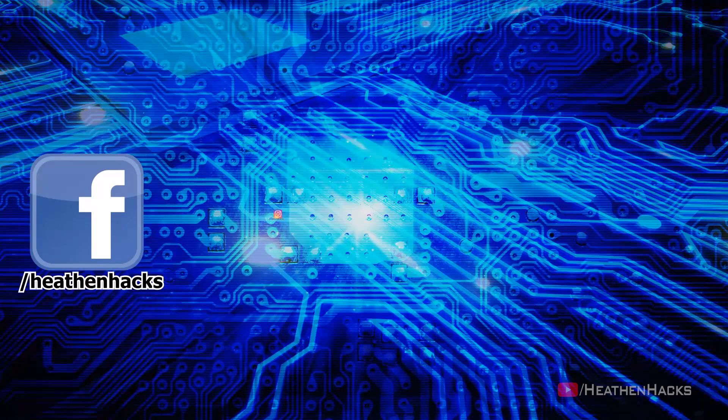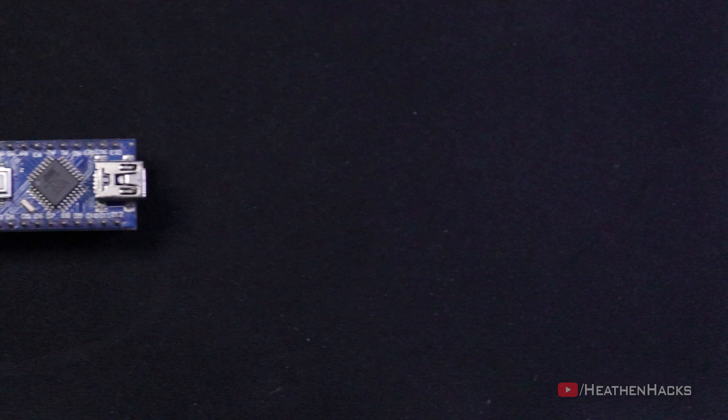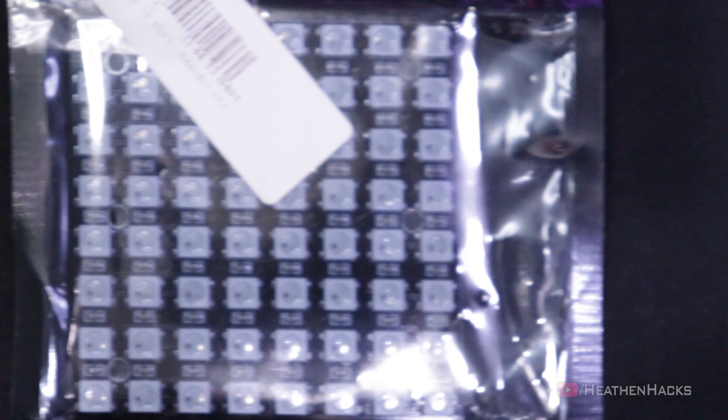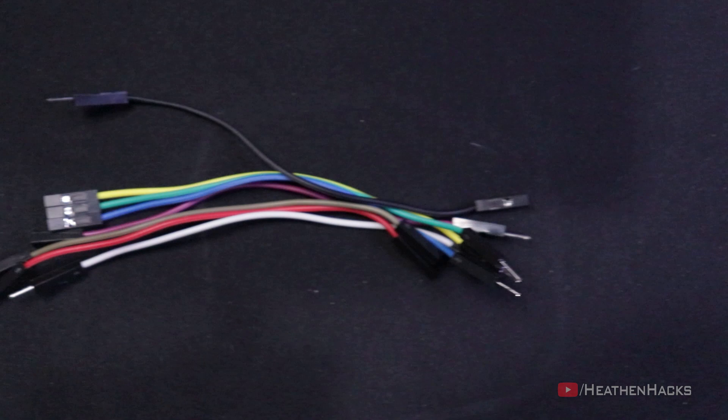Here are the things that we need. An Arduino Nano. I tried it on a mini but the mini can't store all my codes. A PS2 Joystick Module as the controller. An 8x8 WS2812B RGB LED matrix. And finally, a few jumper cables.